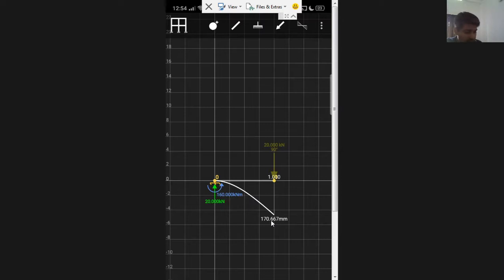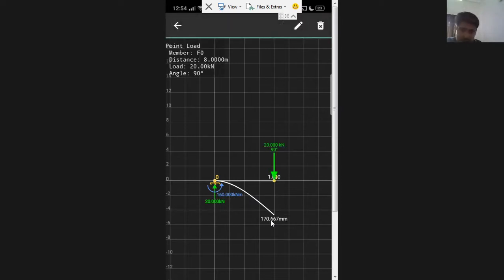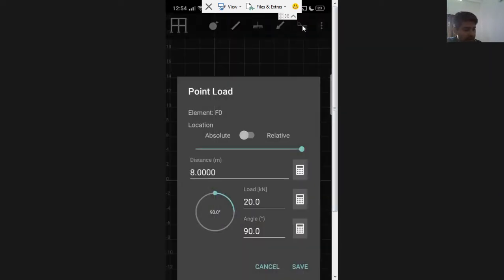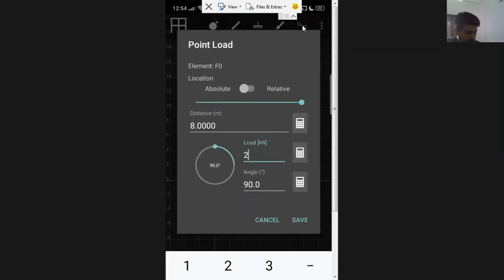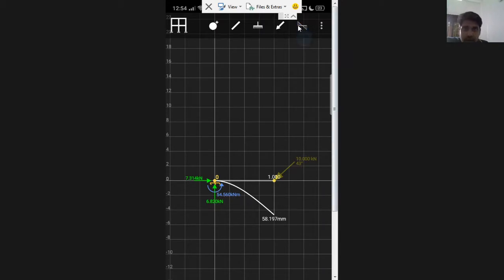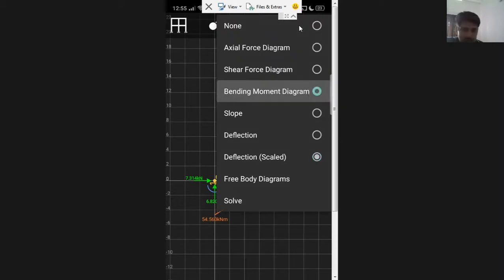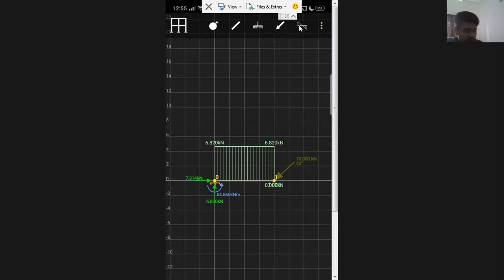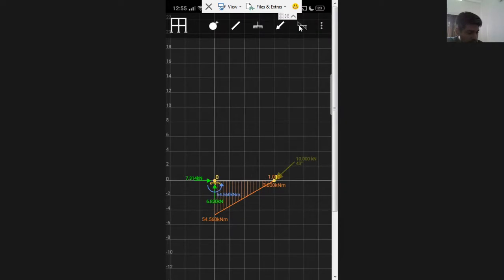Now let's try converting this into a propped cantilever. First I'll edit the load — click on the 20 kilo Newton load and you have options to edit or delete. If I click edit, the load screen comes up and I can change the magnitude to 10 kilo Newtons and adjust the angle to make it inclined. After saving, the values update instantly and the new BMD and SFD are shown immediately.